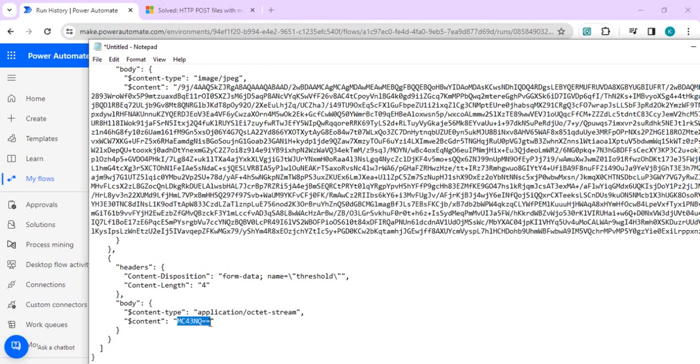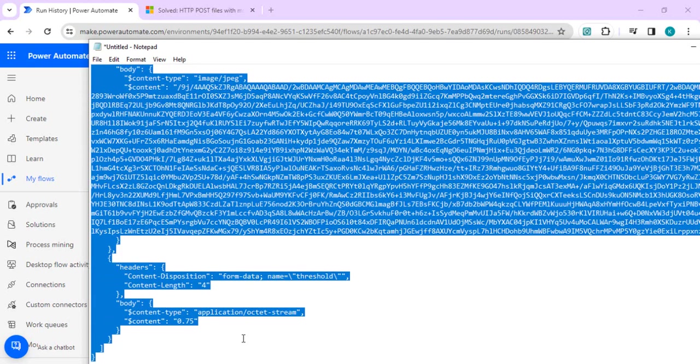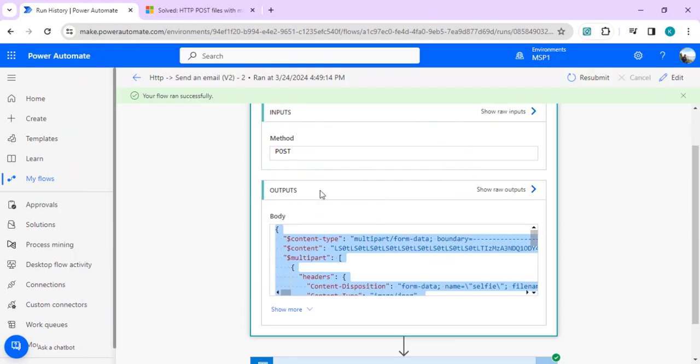Because it has changed to base64, you can keep it like this. If you wish to do plain text, you can do it. I'll copy this one and we are going to create one new flow.